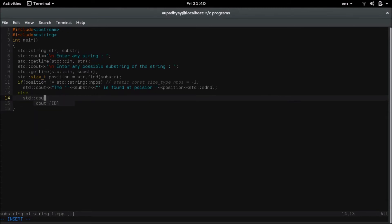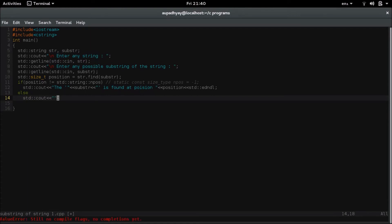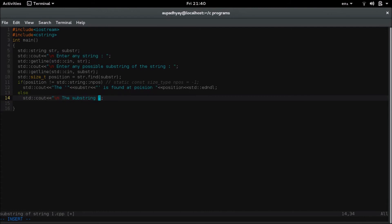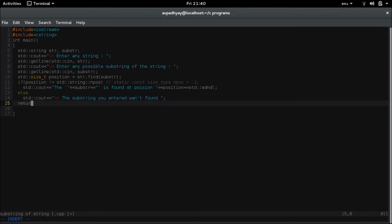Otherwise, I am displaying a message that the substring you entered was not found. Now here I return from the main function.